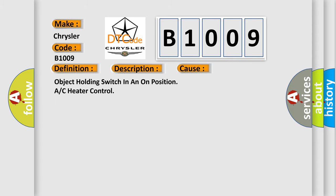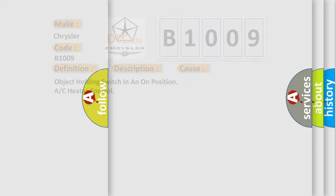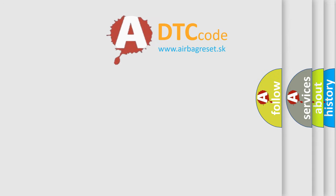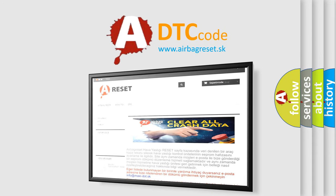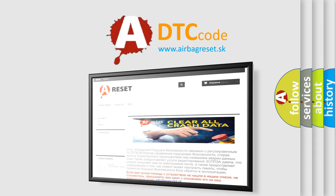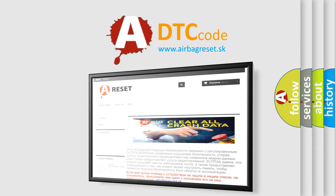The airbag reset website aims to provide information in 52 languages. Thank you for your attention and stay tuned for the next video.